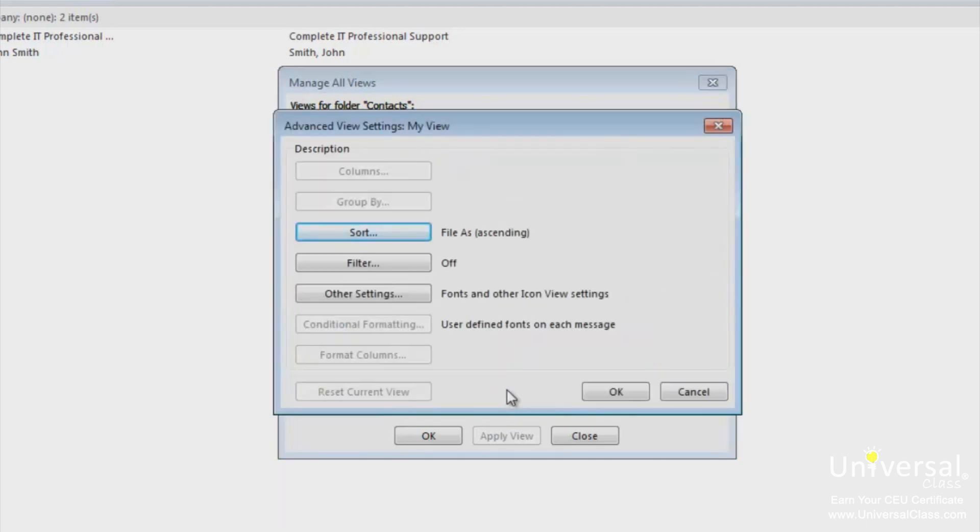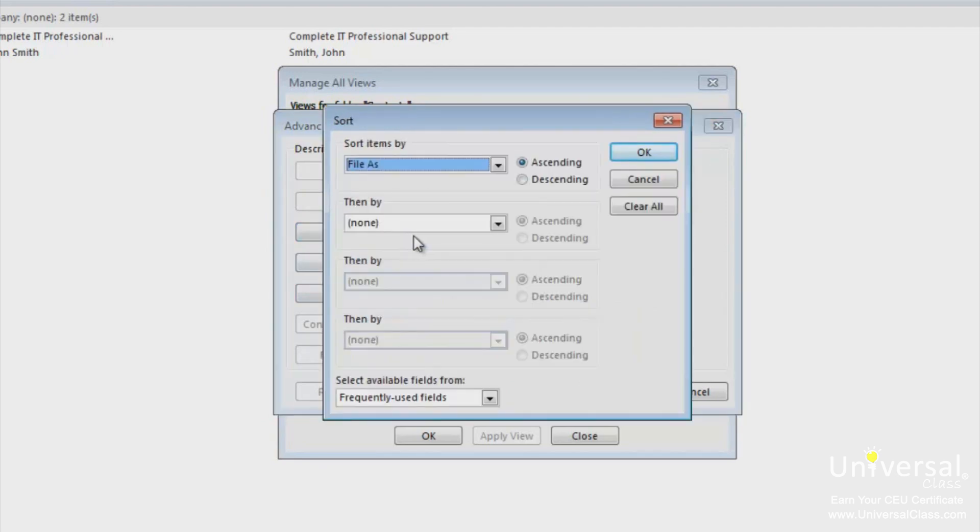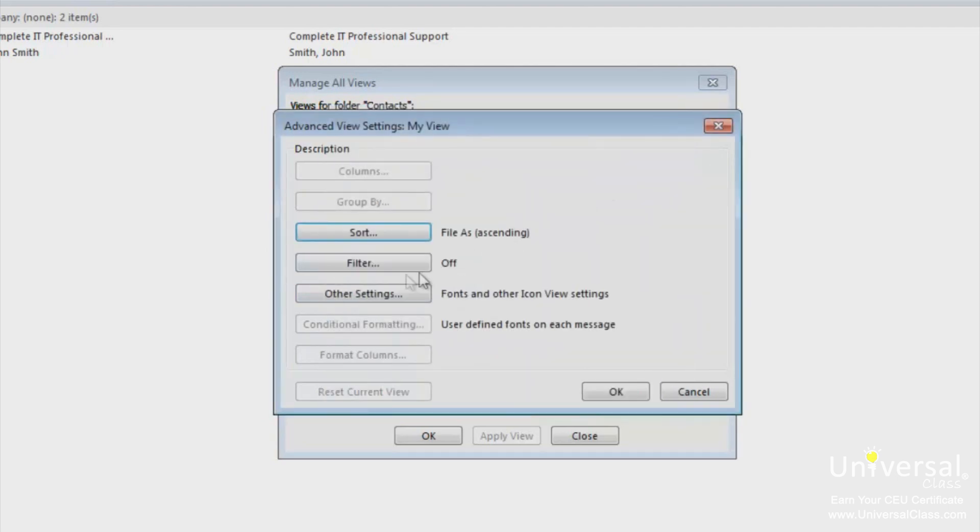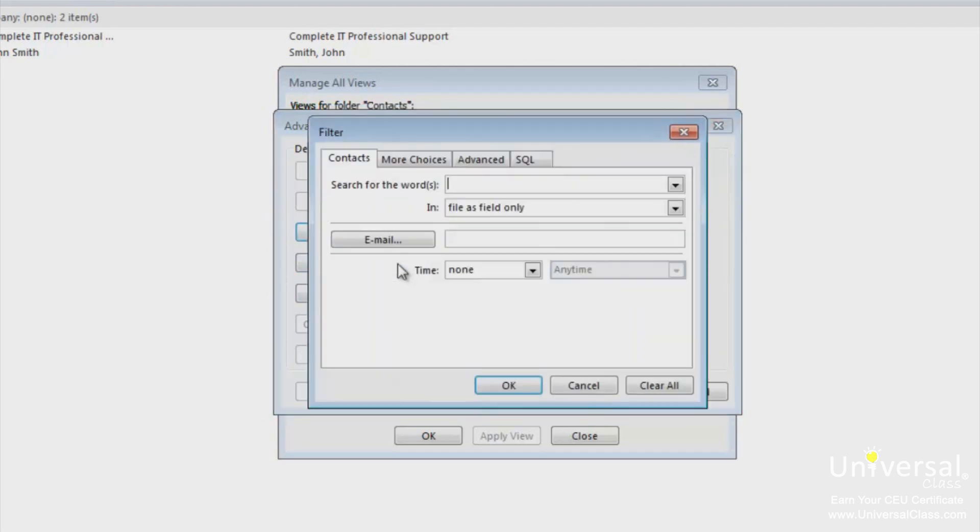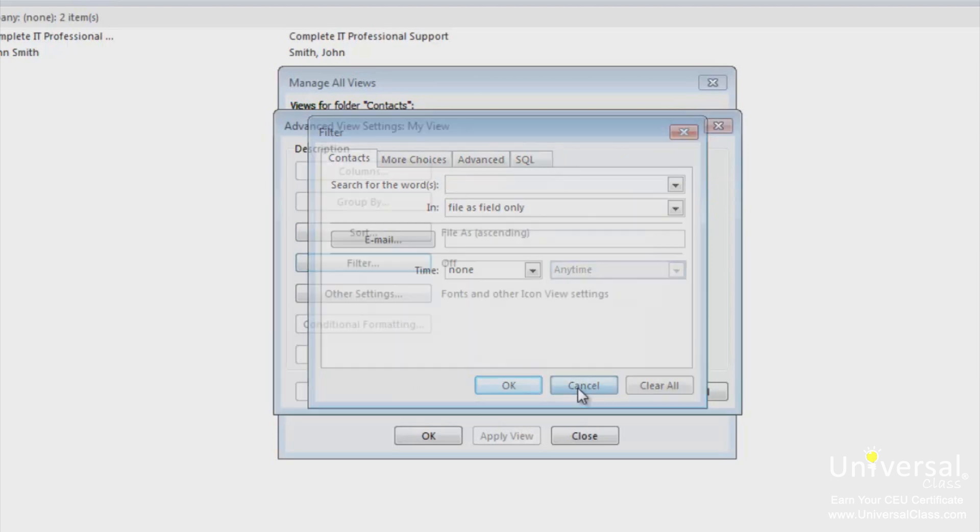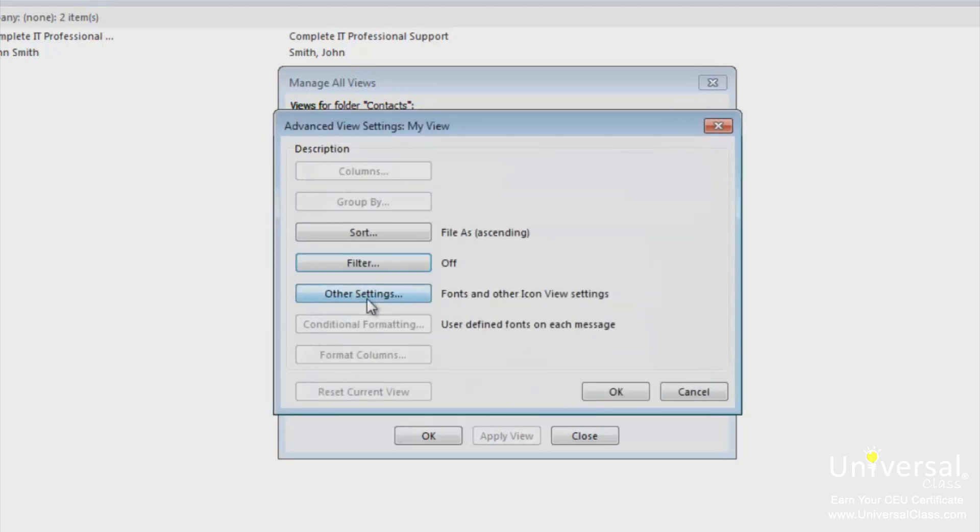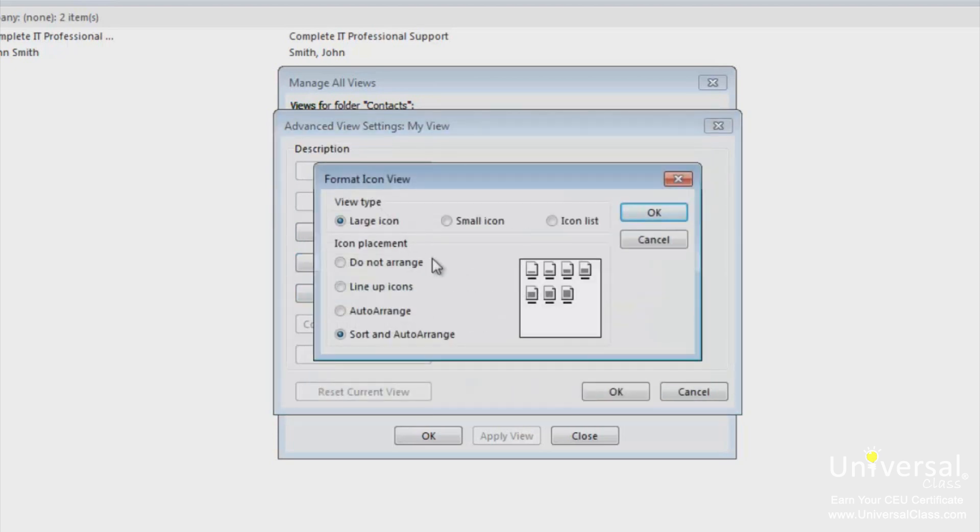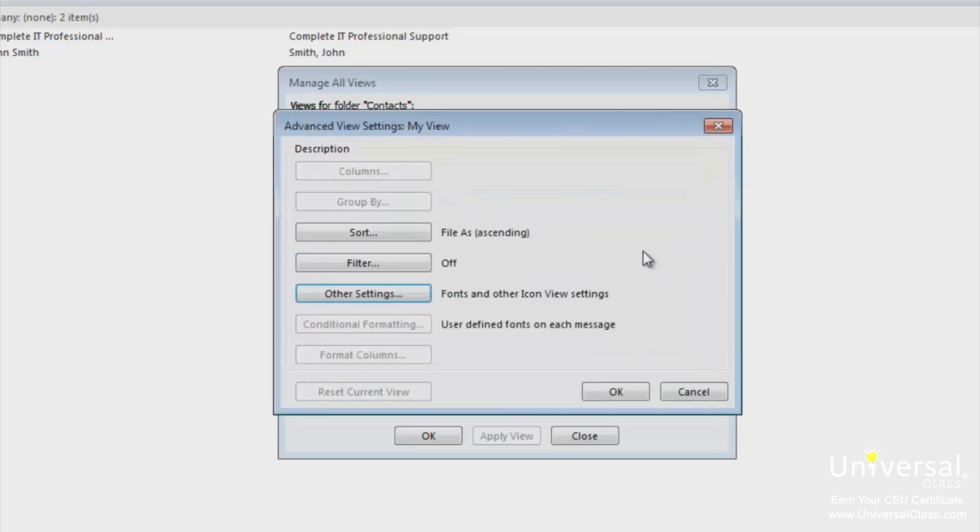Next specify the settings just like you did when you altered the view. You can choose to sort your contacts. You can filter them on different criteria. And you can also choose other settings such as icon placements. Click OK when you're finished.